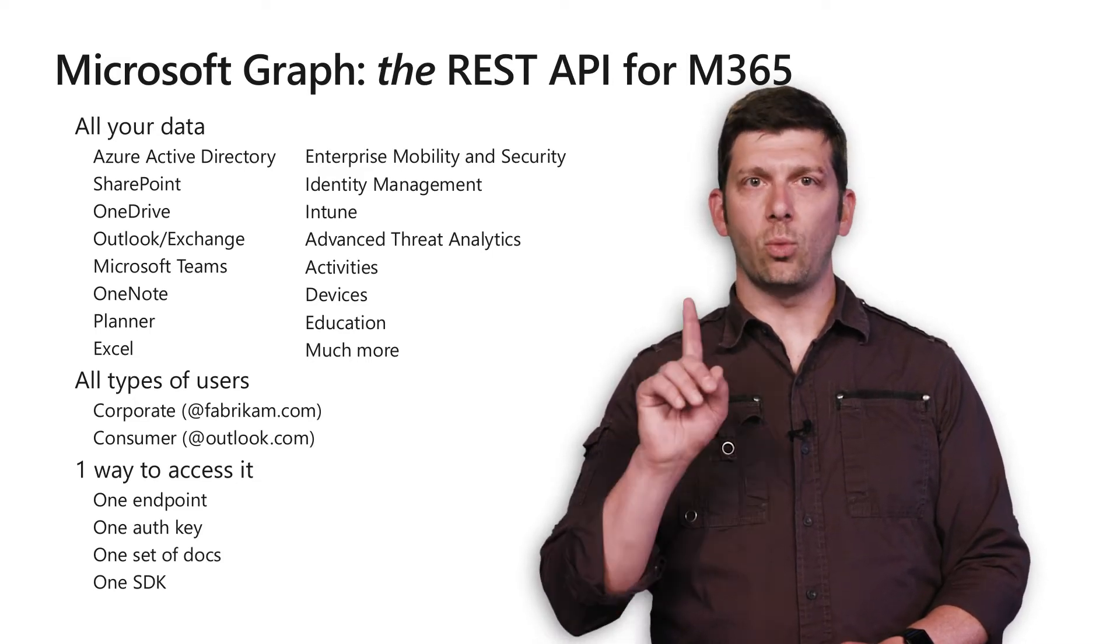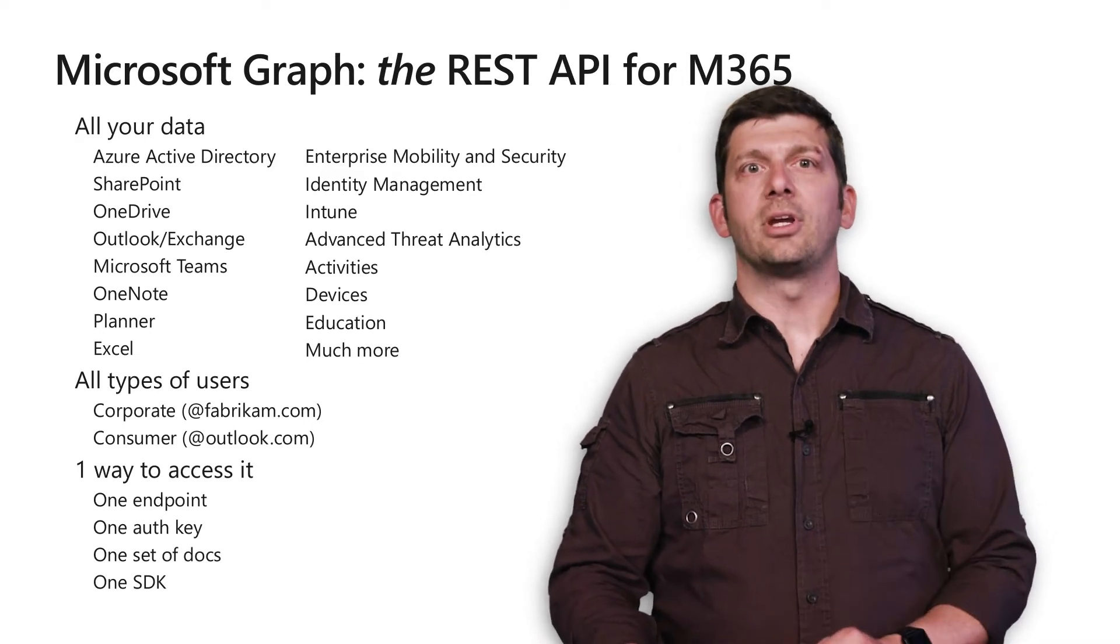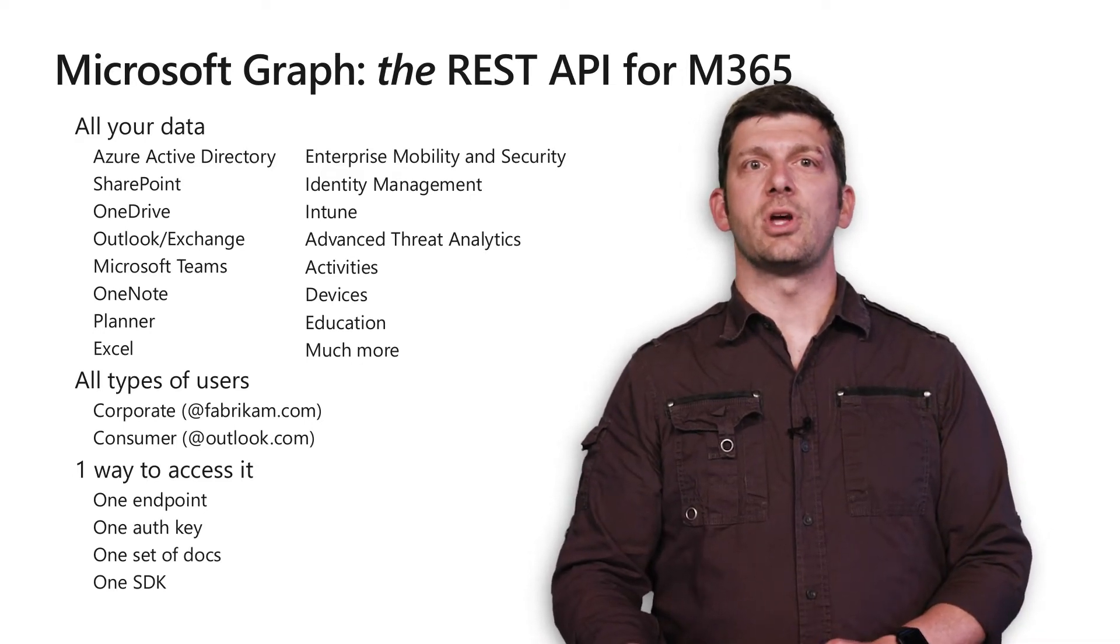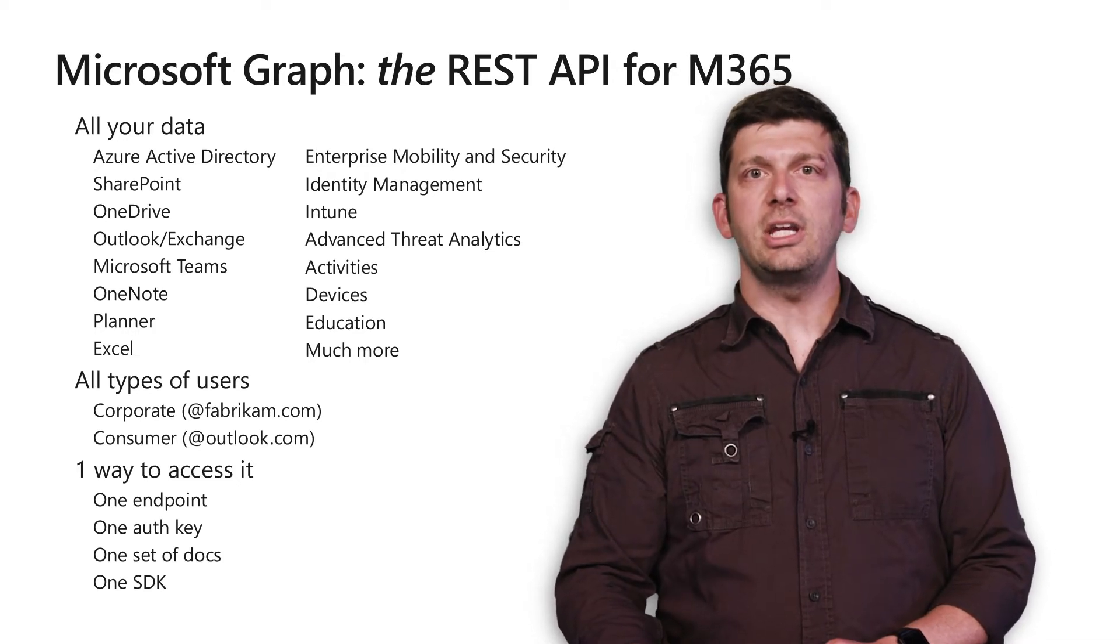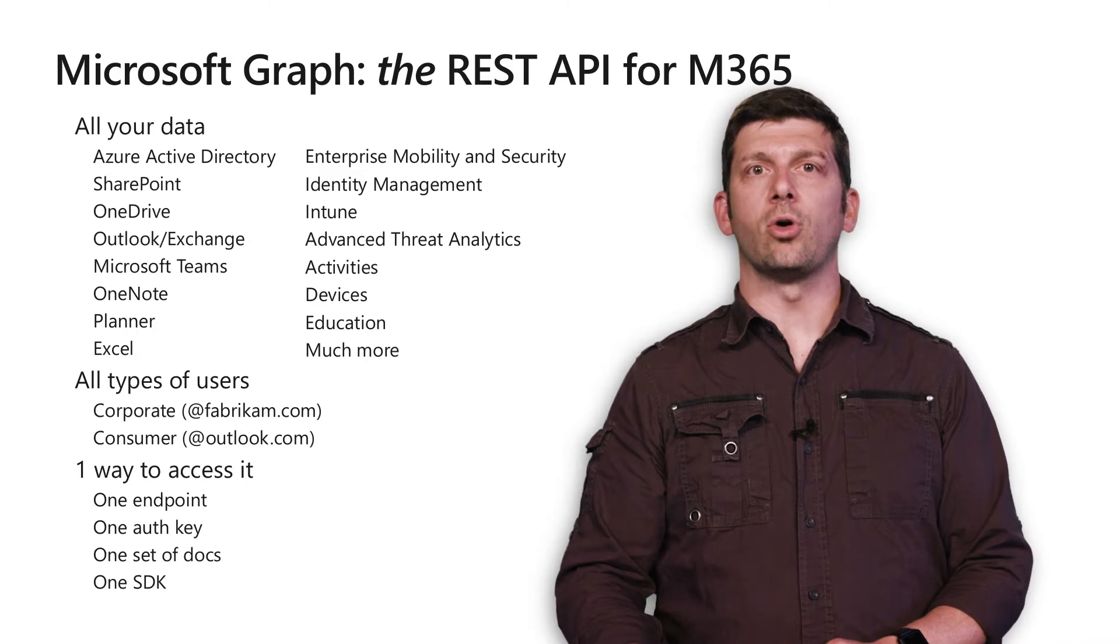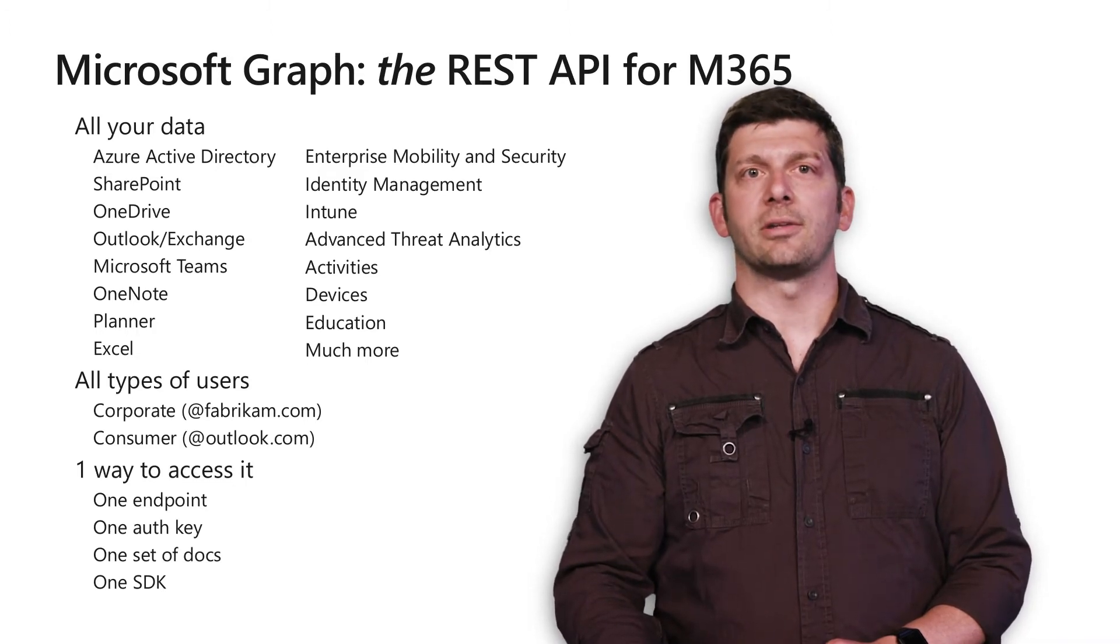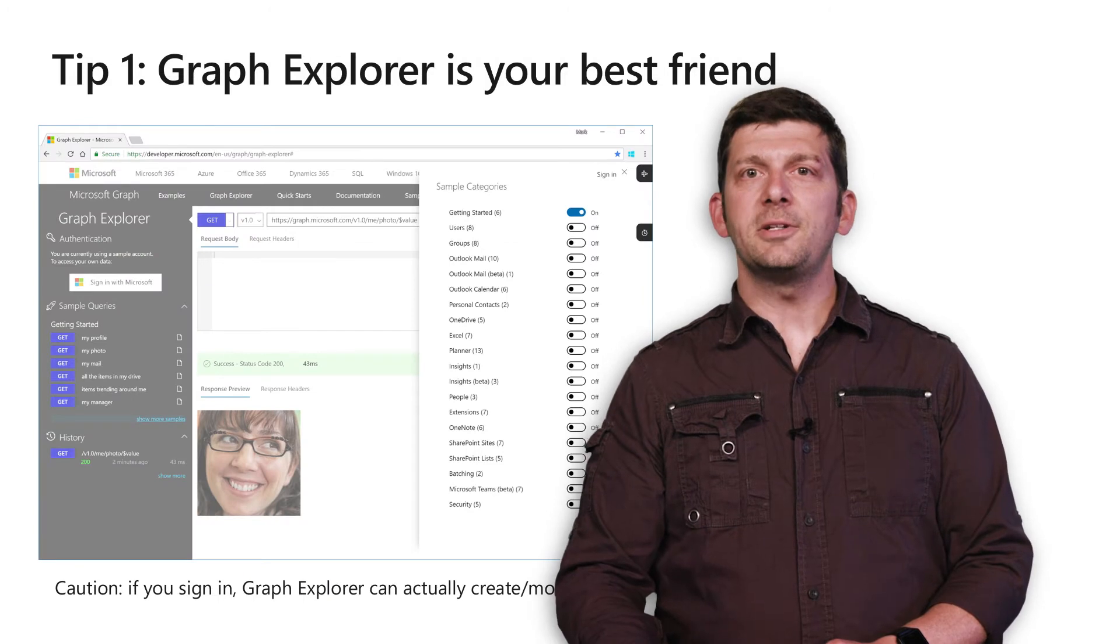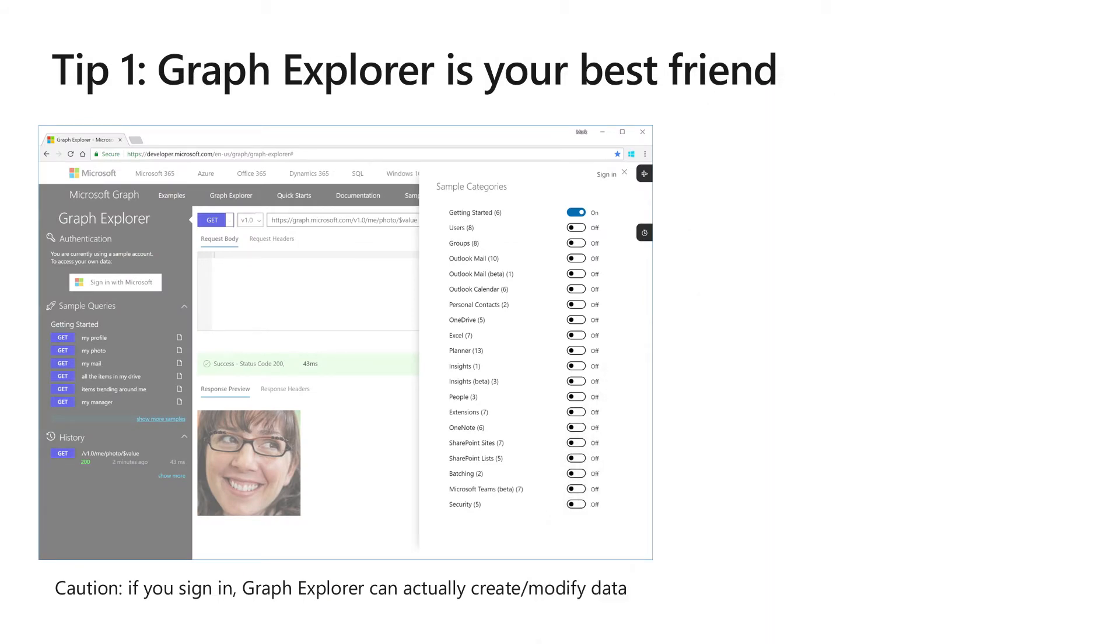With one app, you can easily authenticate users with their work or personal account. With one authentication key and one set of docs, you can access user or corporate data from most of Microsoft's Cloud products. But here's the best part. You don't even need an app authentication key to get started.